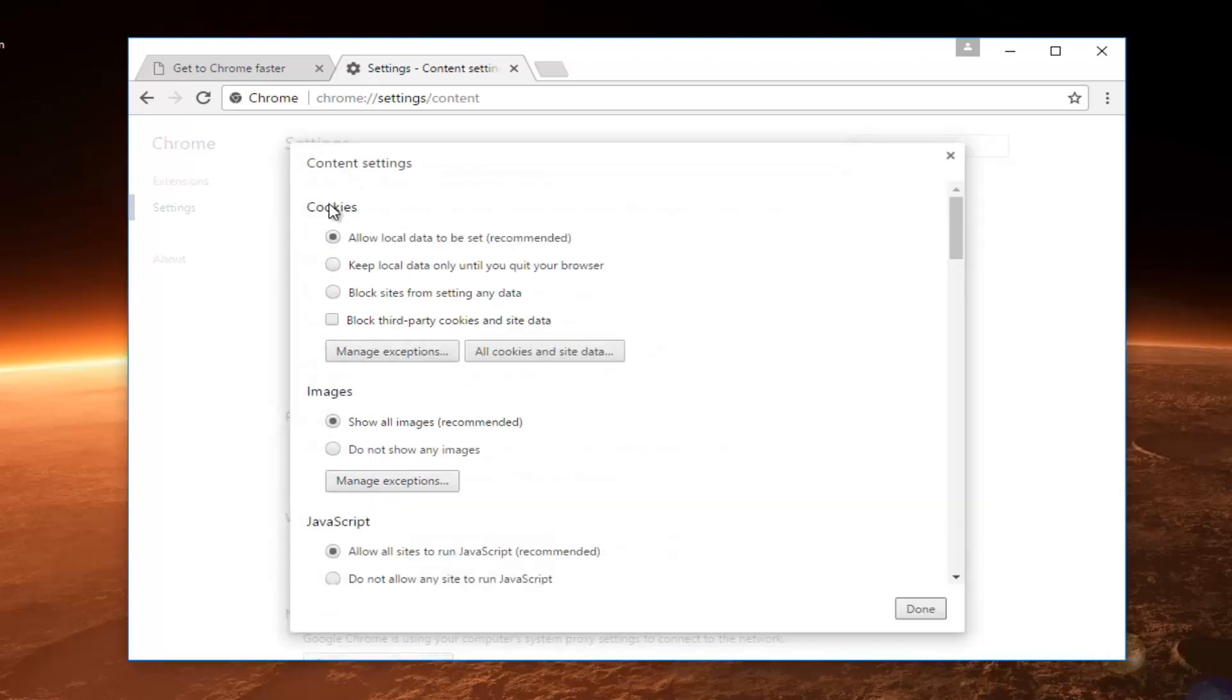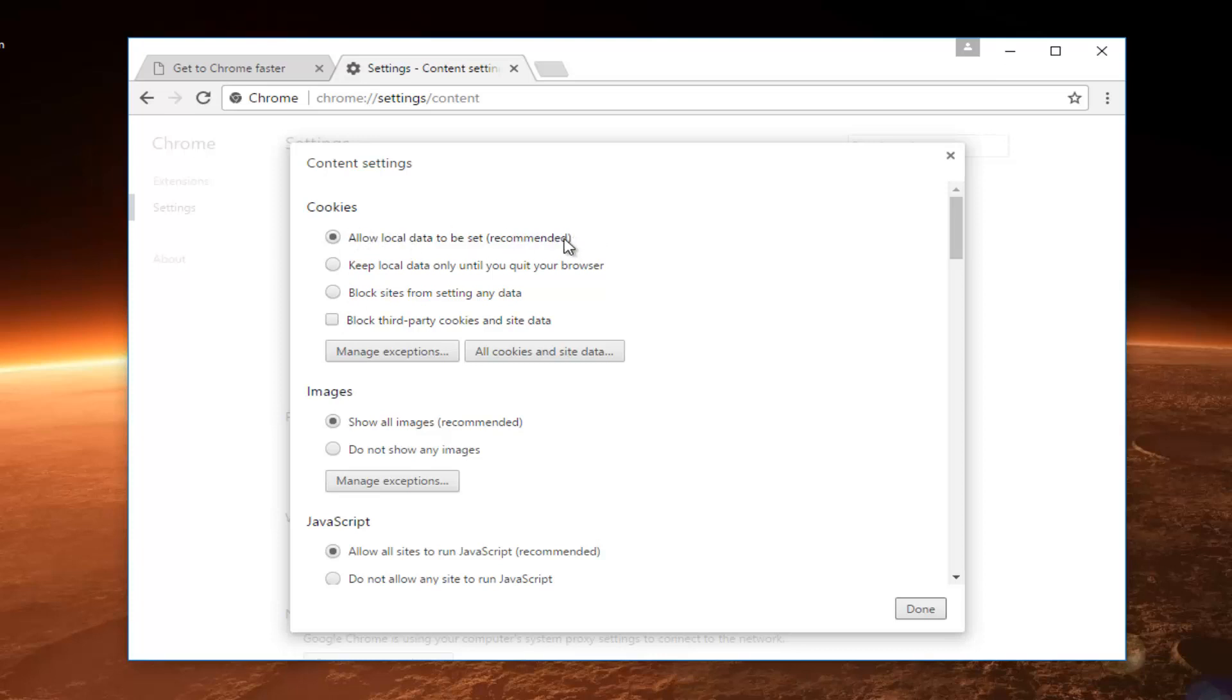The first section underneath content settings should say cookies. So if any of these other options are selected, you might want to select 'allow local data to be sent', which is recommended. You want to keep that one checked. If it's set to this for some reason, you want to move it up to 'allow local data to be sent'. And then click on done at the bottom of this window.